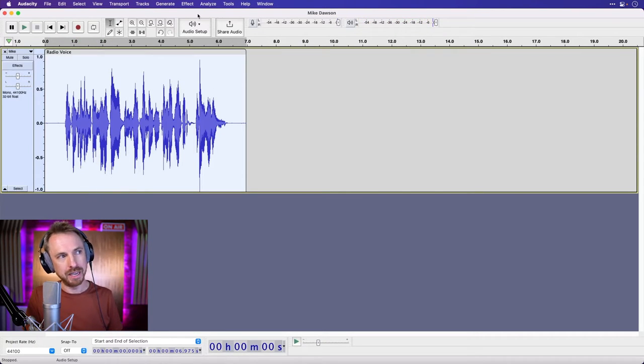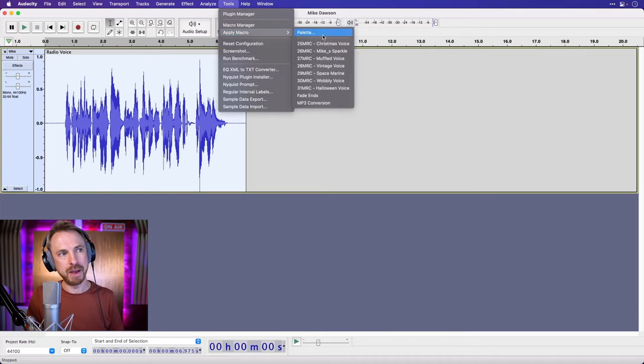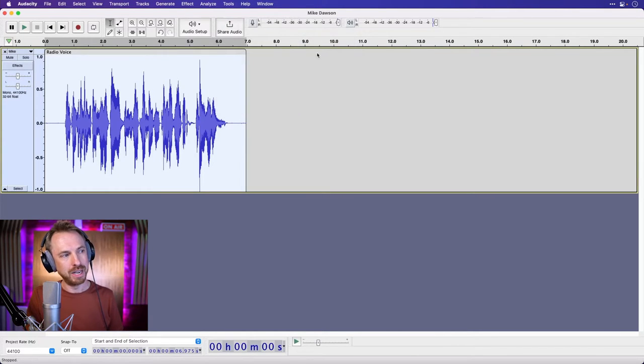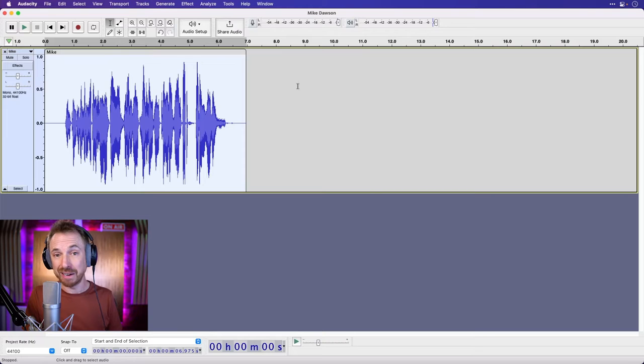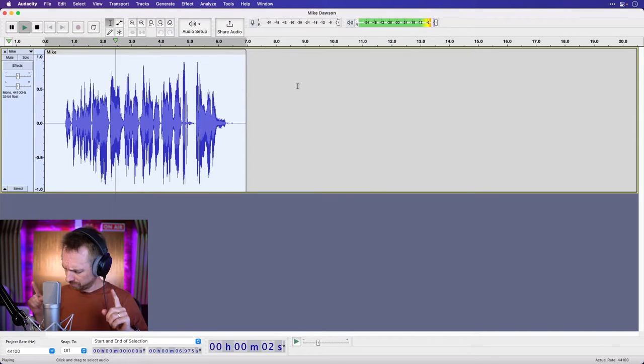Okay, that's me speaking into my radio microphone. Now tools, apply macro, and we'll go for Mike Sparkle and listen to the difference it makes. Welcome to the hottest station on your dial.